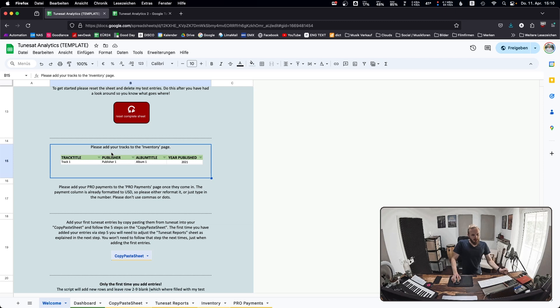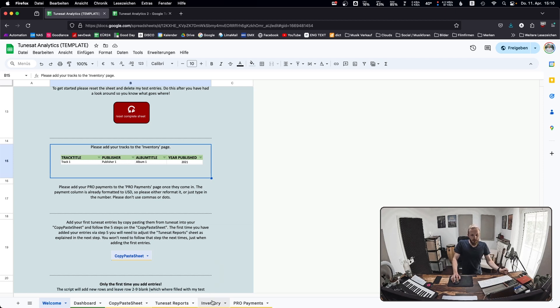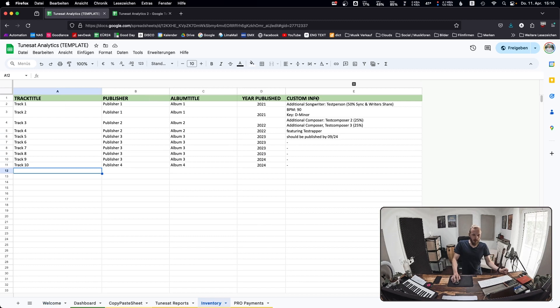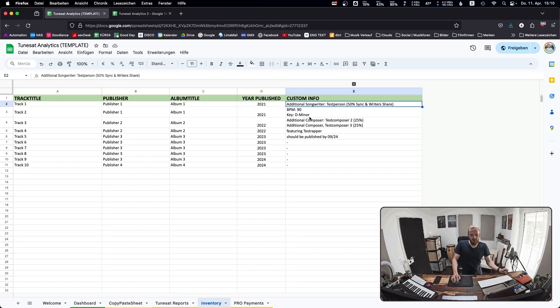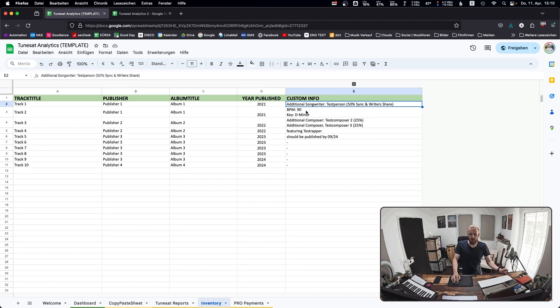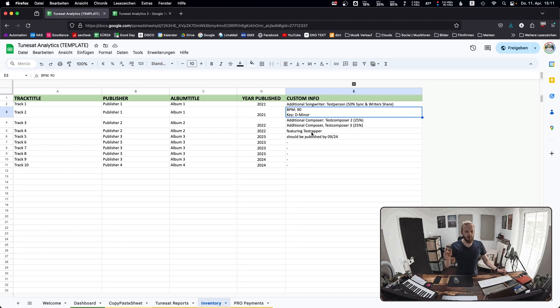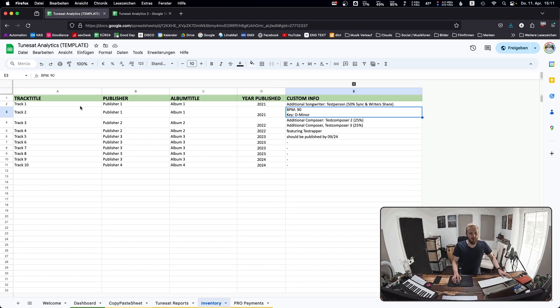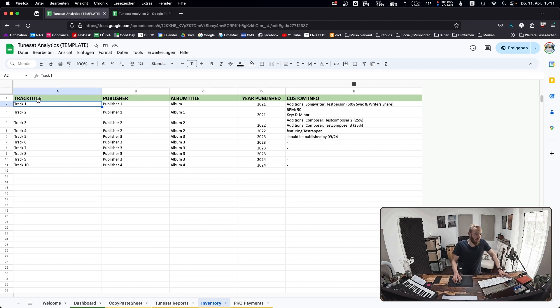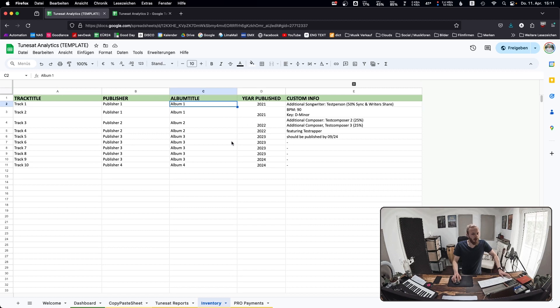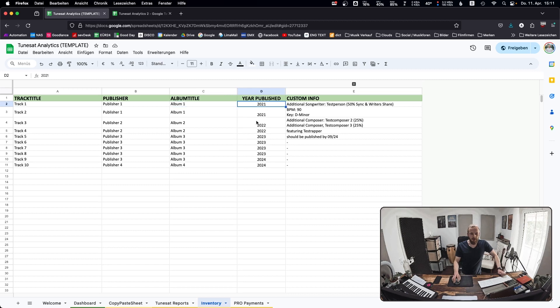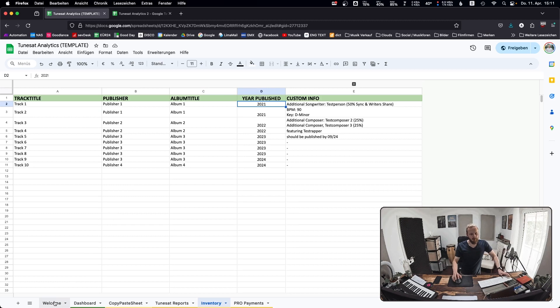Next step: add your tracks to the inventory page. You've got track title, publisher, album title, year and custom info. Throw in anything you want into the custom info - additional songwriters, BPM, key, when it's going to be published, who is it featuring. It's just a random info box for you. Track title, obviously you need to put in a publisher. I would recommend album title. If you haven't got an album, put single or just put a dash. Year published is also good to know because some things are based on that.